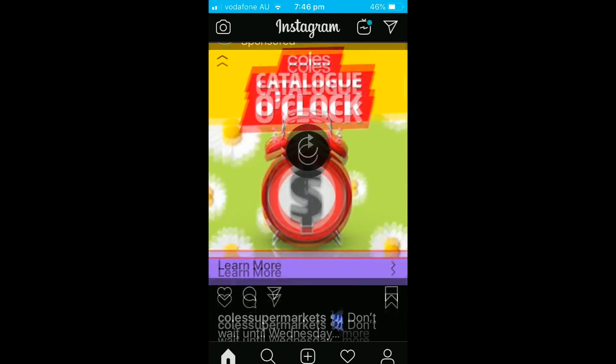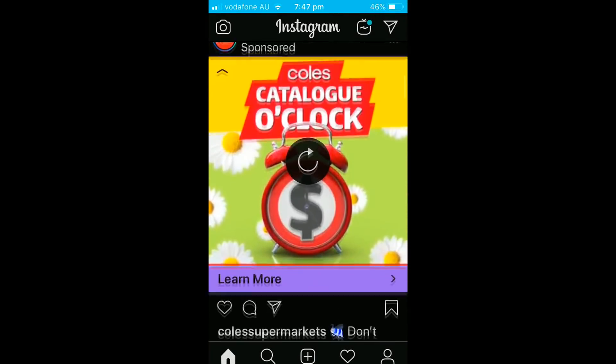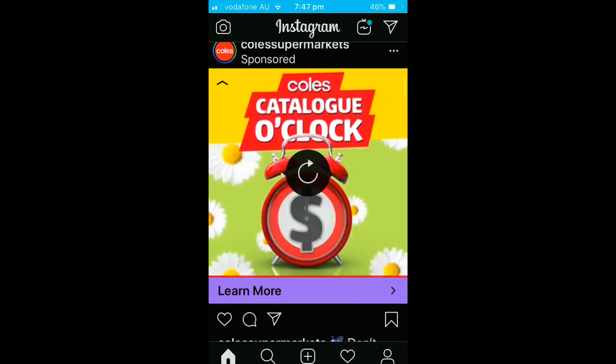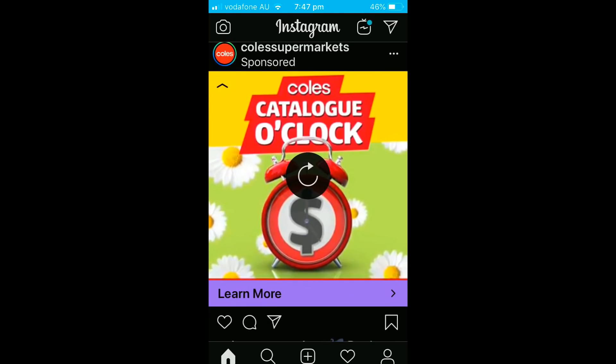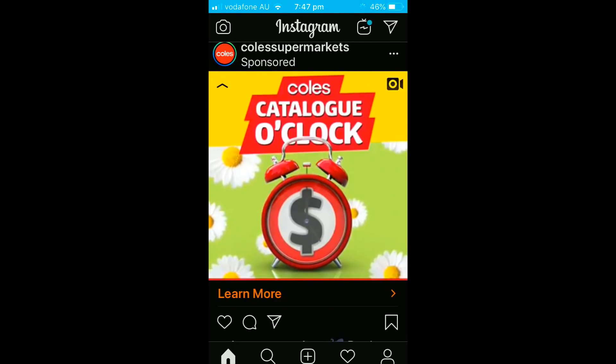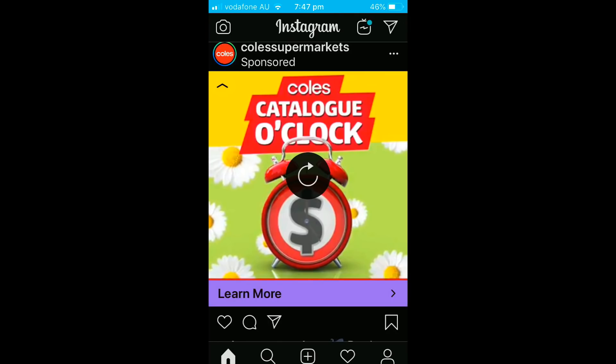Alright, so as you can see right here, we have dark mode enabled on Instagram, which is pretty insane, right, because we couldn't do this not too long ago. So in this tutorial I'm only showing you how to enable dark mode on Instagram.